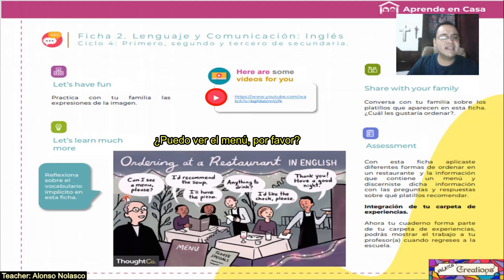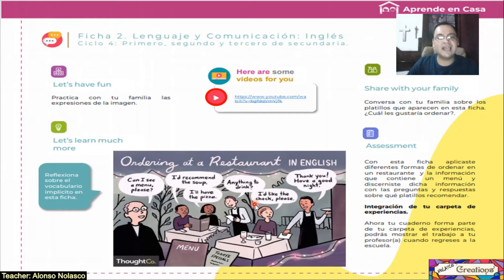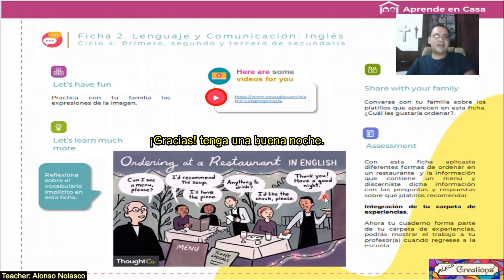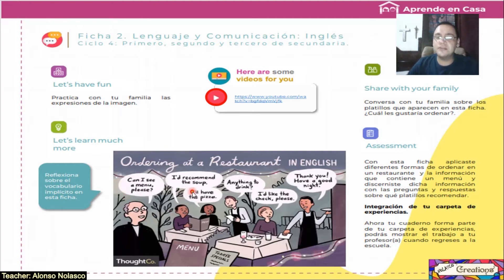Here are the key expressions: Can I see a menu please? I recommend the soup. I have the pizza. Anything to drink? I'd like the check please. Thank you, have a good night. These are just expressions. One more time: Can I see a menu please? I recommend the soup. I have the pizza. Anything to drink? I'd like the check please. Thank you, have a good night.